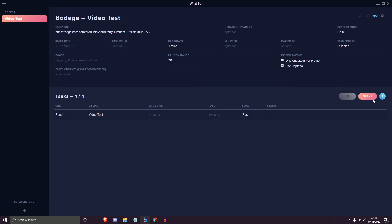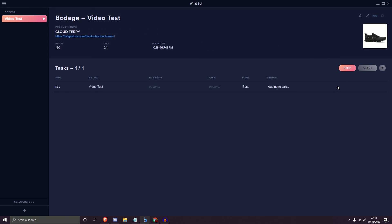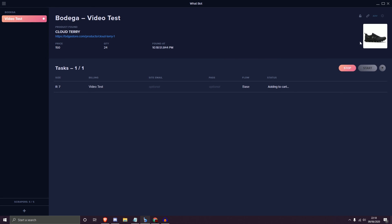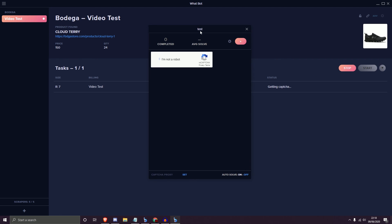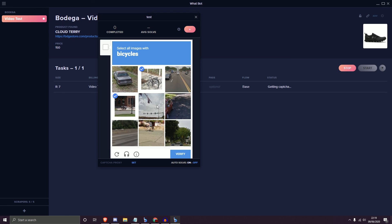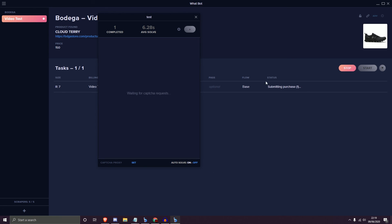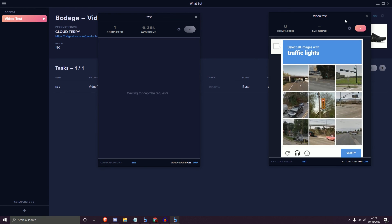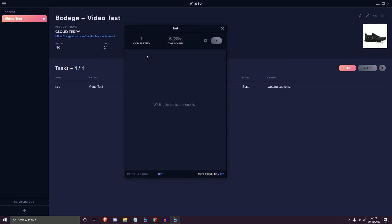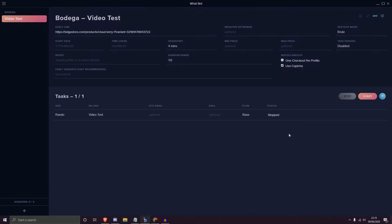I'll now start the task. Hitting Start kicks it off — you can stop it if needed. Once running, it picks up the product image, gets shipping rates, submits the shipping rate, calculates taxes, and then the capture pops up. I solve it quickly, it submits the purchase, loops, and my other capture harvester pops up. As mentioned, the solver now shows one completed capture with an average solve time of 6.28 seconds. That concludes the overview for WhatBot at Cup Supply.